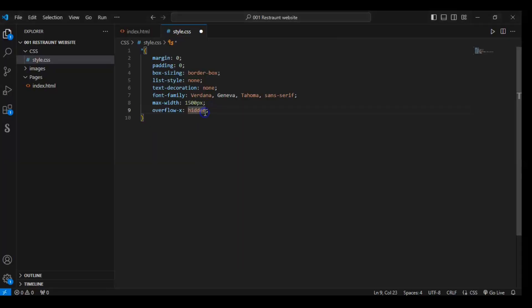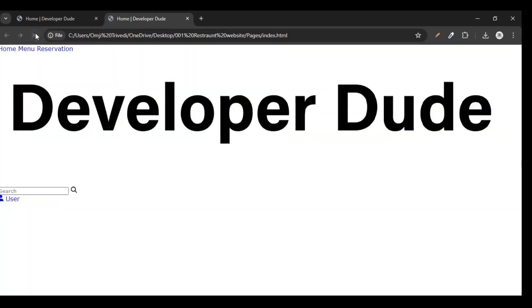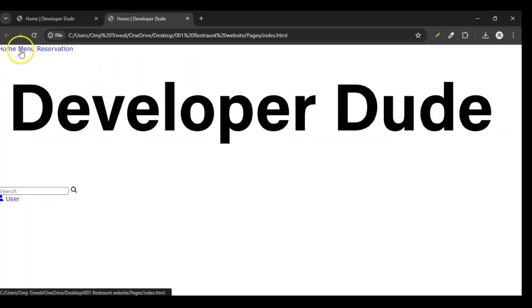Now let's save it and refresh it. You can see the difference — the underline has been removed.